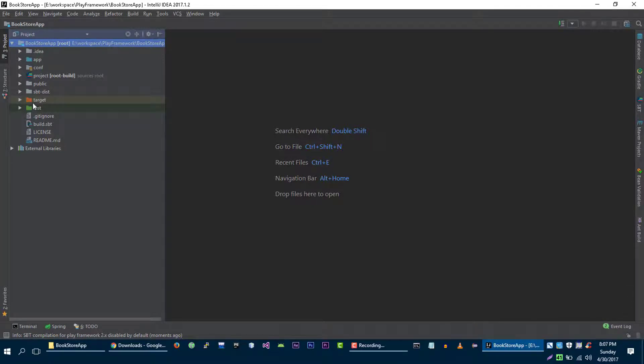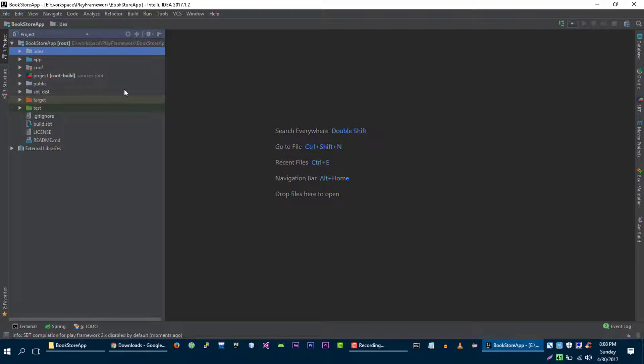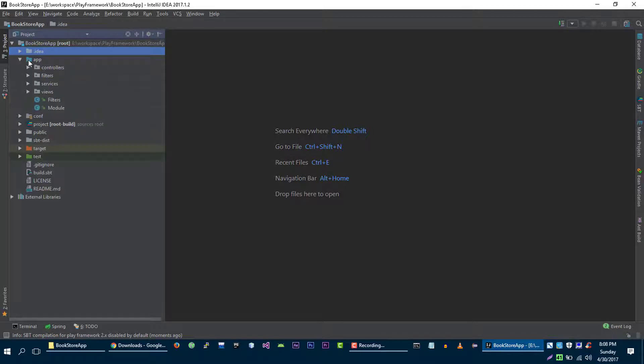So let's have a look at our application. First directory is .idea and this directory contains all the configuration files for our project for this IDE. So this is the IDE specific directory and the second directory is the app directory.